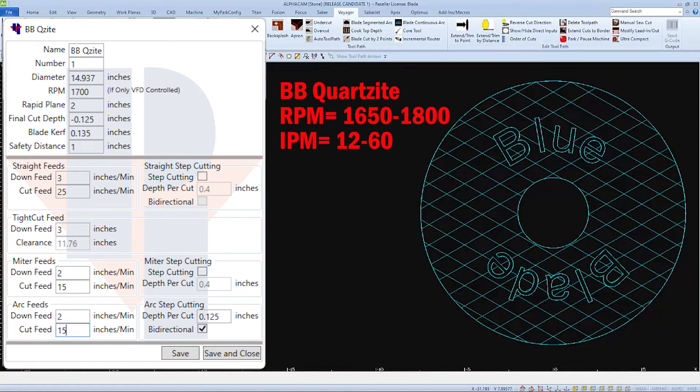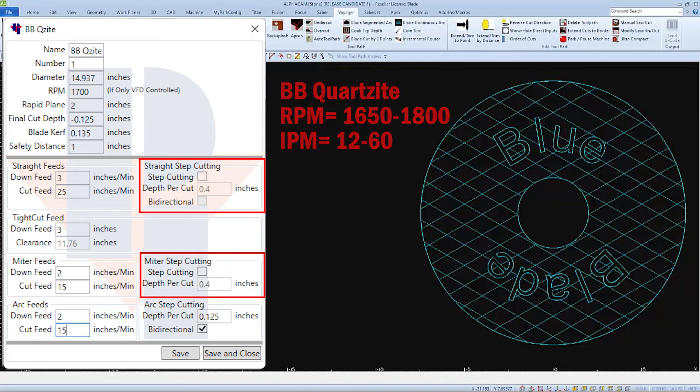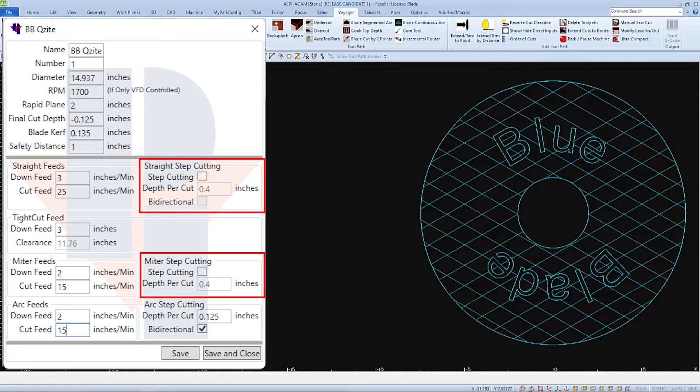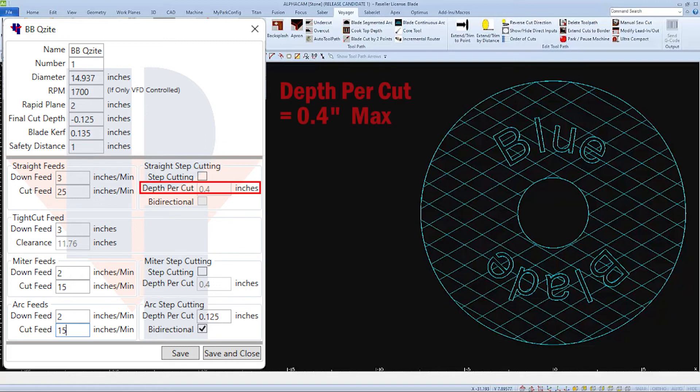Another option that you have when cutting hard material is to use step cutting. It's available in both straight and miter applications. Check the box to enable it.